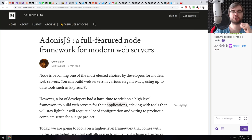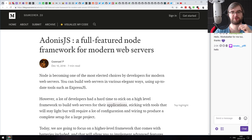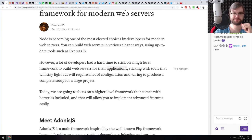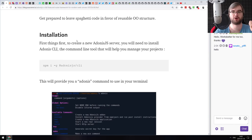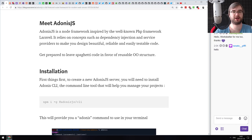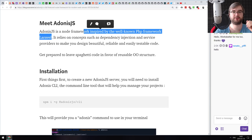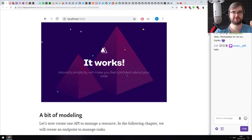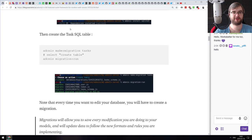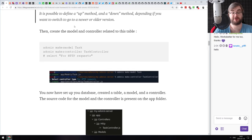The next article is about Adonis JS — a full-featured Node framework for modern web development. It's a tutorial for Adonis JS, which is a sort of all-in-one framework, similar to PHP Laravel — I think it was inspired by it. It's a very object-oriented framework, but it has everything you need to build a website.